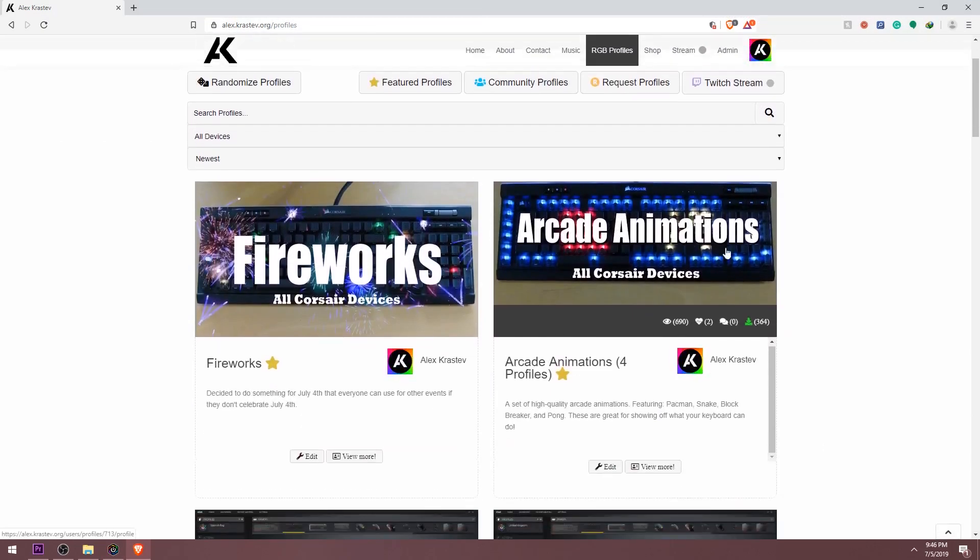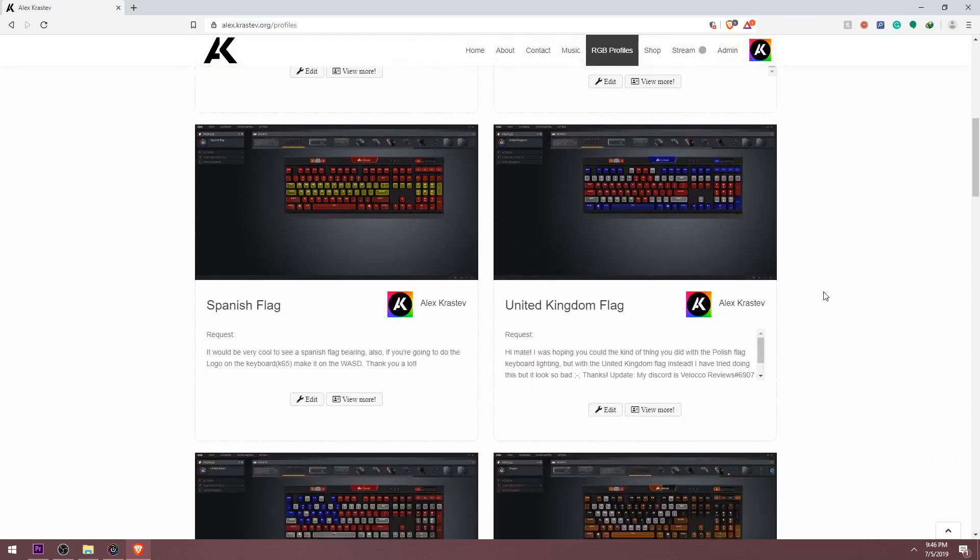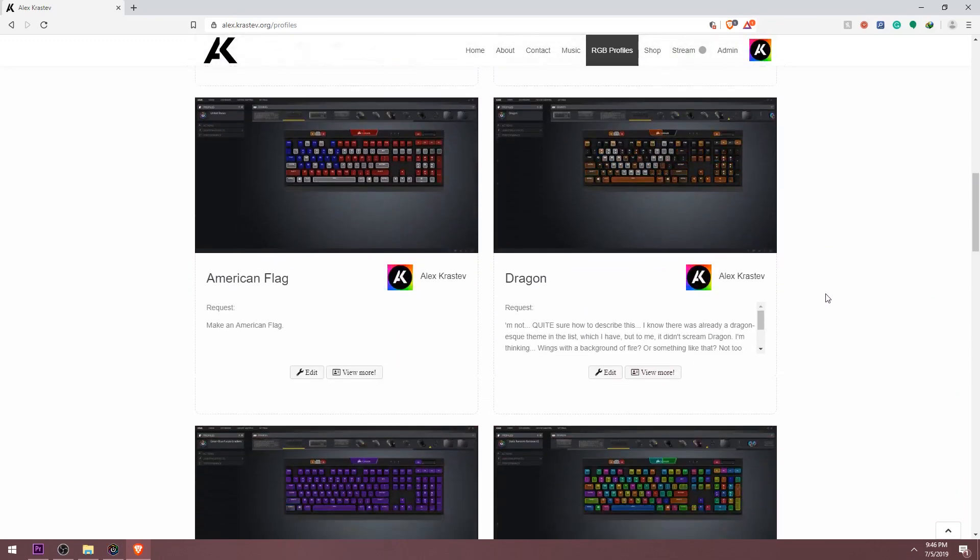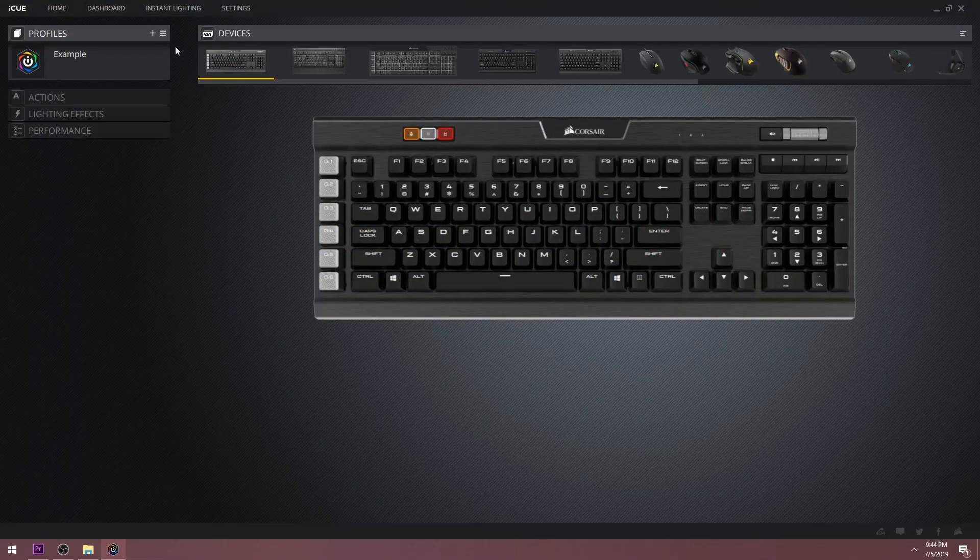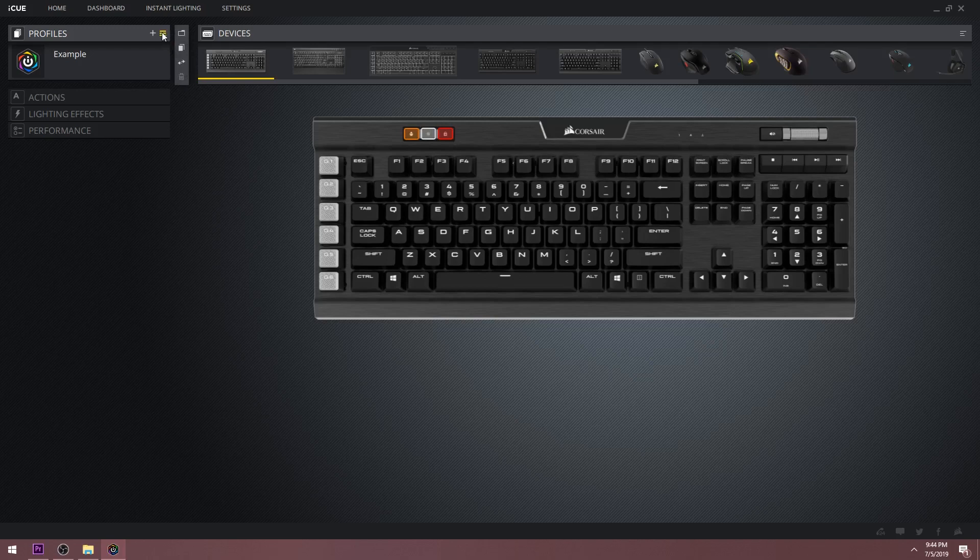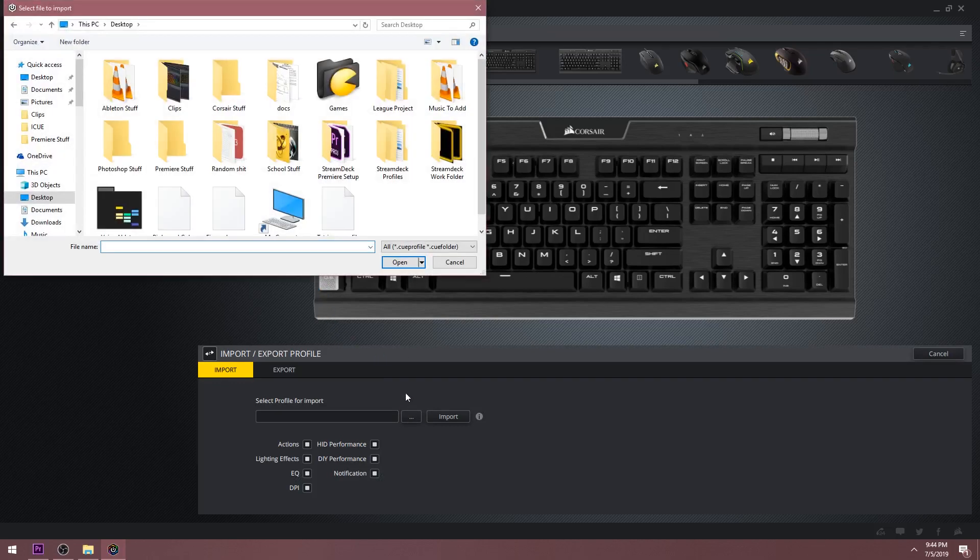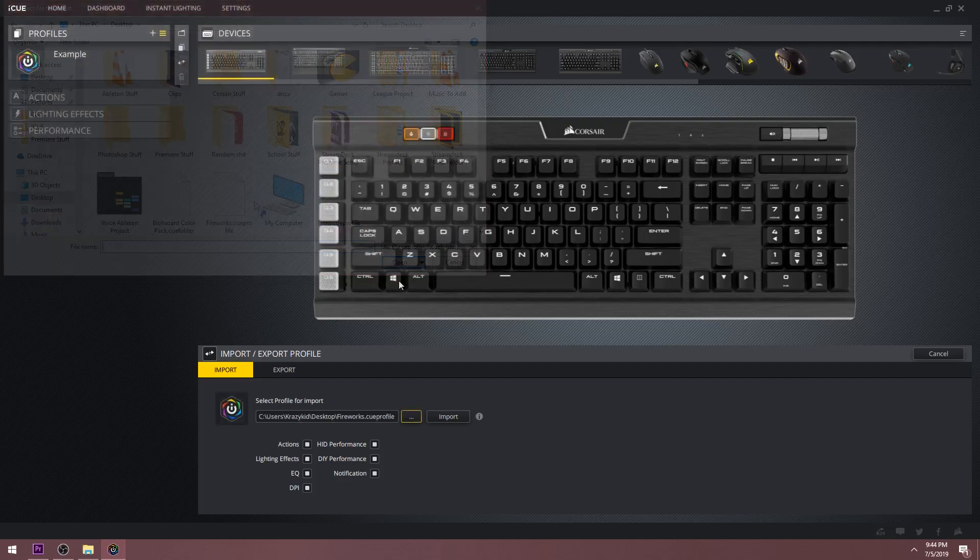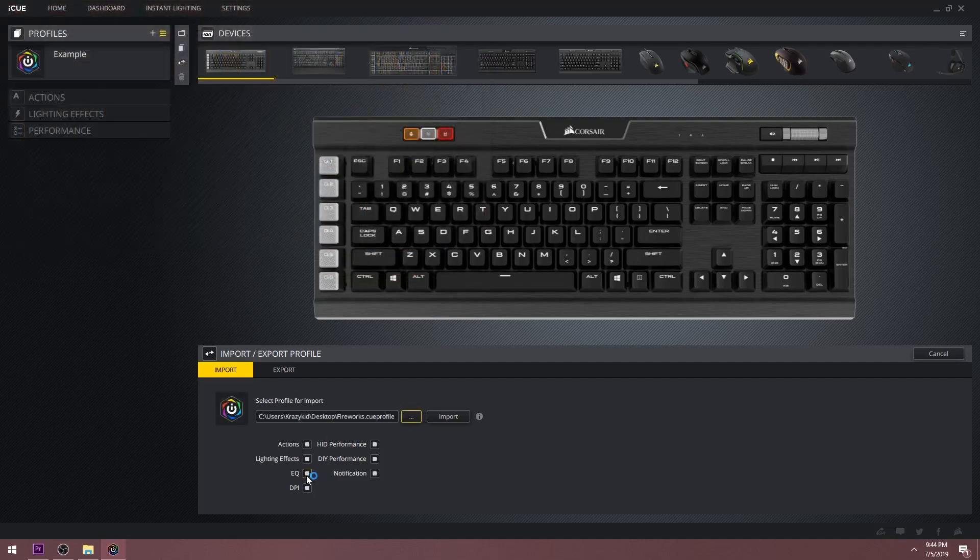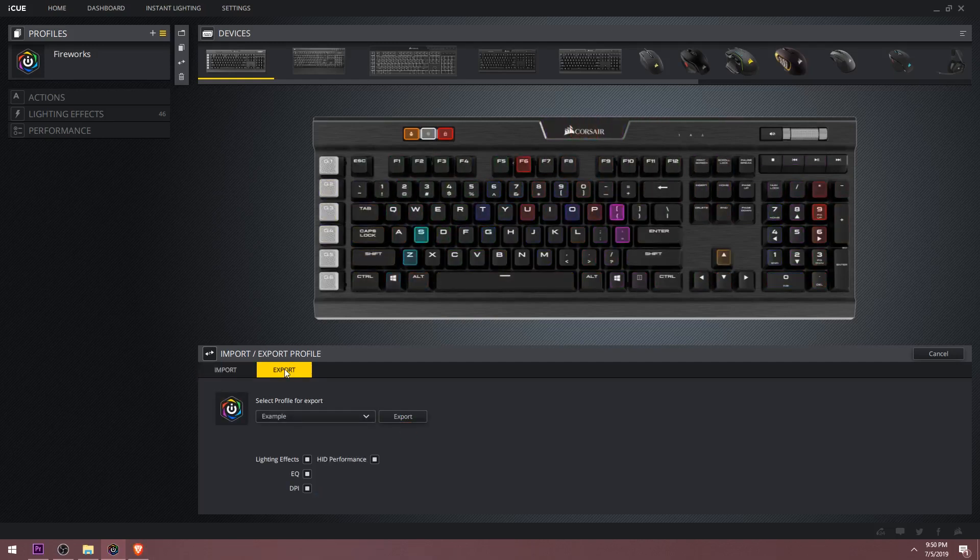A feature I'm sure most of you will be using is importing custom profiles you find on the internet. You can do this by going to the hamburger menu next to where it says profiles. Drop that down and you will see four options. The third option is to import or export a profile. You should see this menu at the bottom. Click the three dots to navigate for a .cue profile or .cue folder. Then I highly suggest you deselect everything except for actions and lighting effects before you press import.